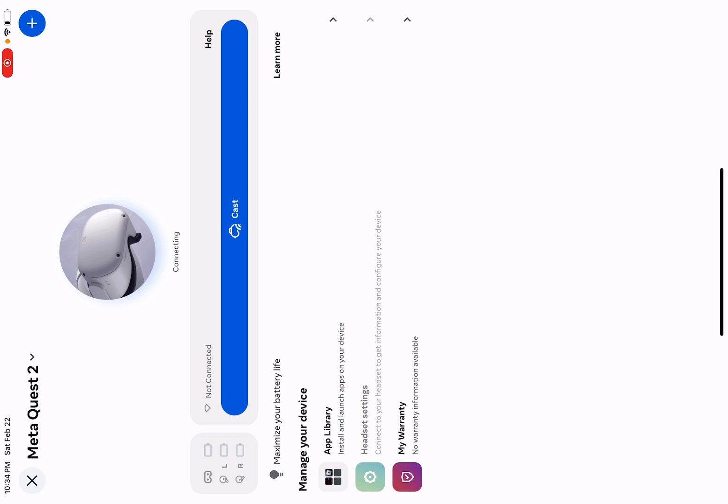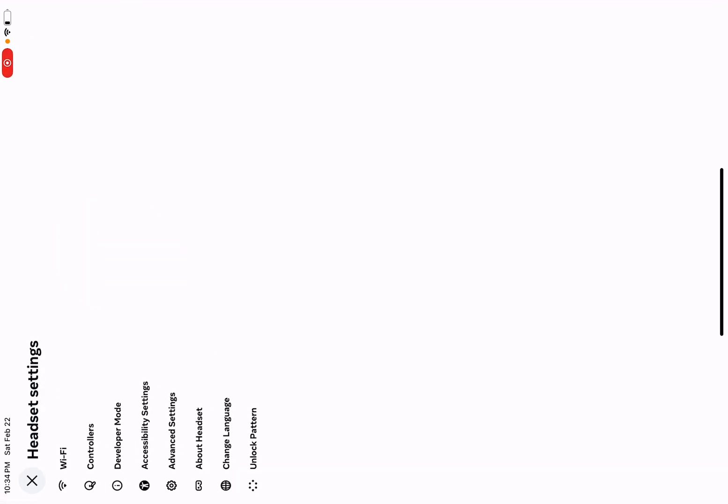You have to pair the headset, so I would recommend watching a tutorial about that. Then you're going to click Headset Settings, Controllers, and pair a new controller.